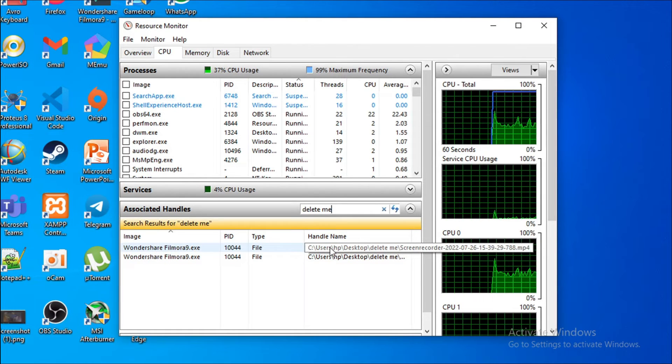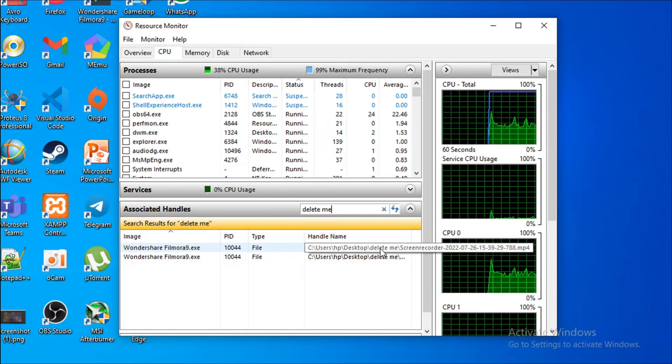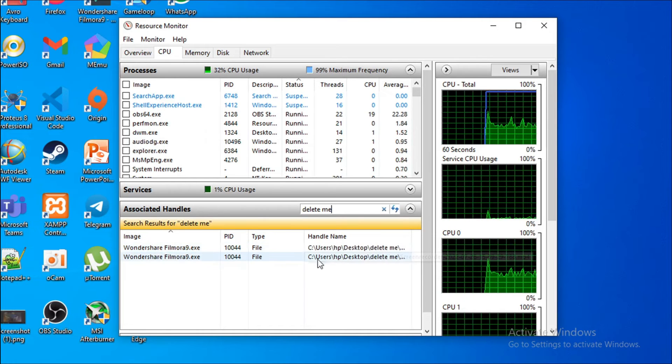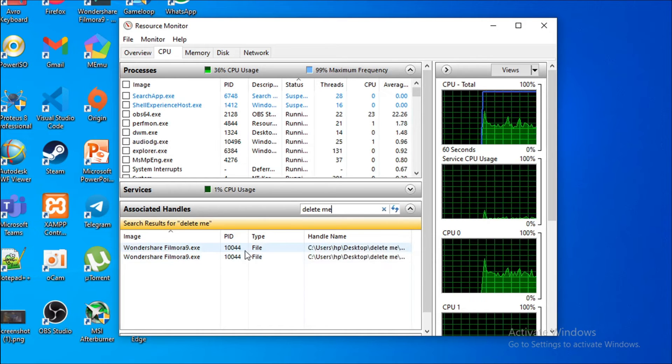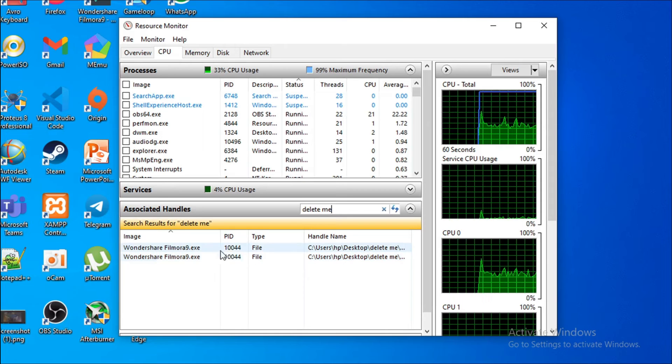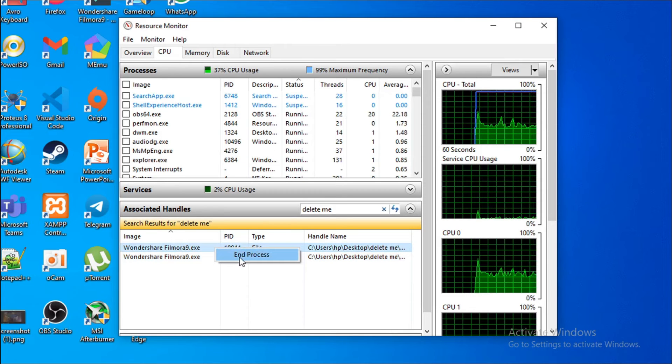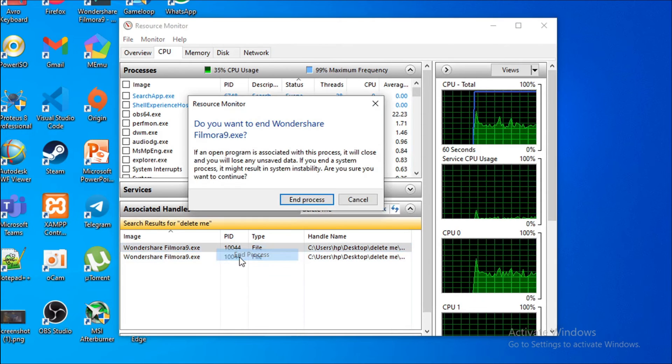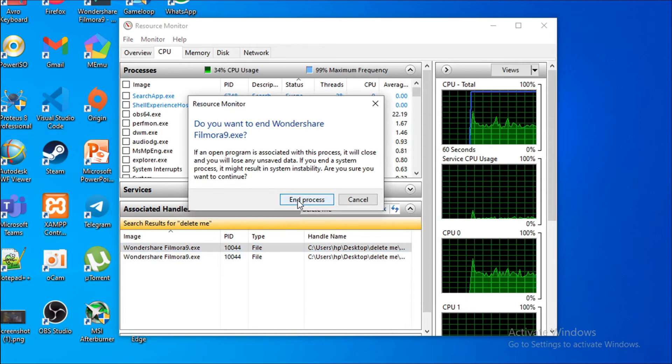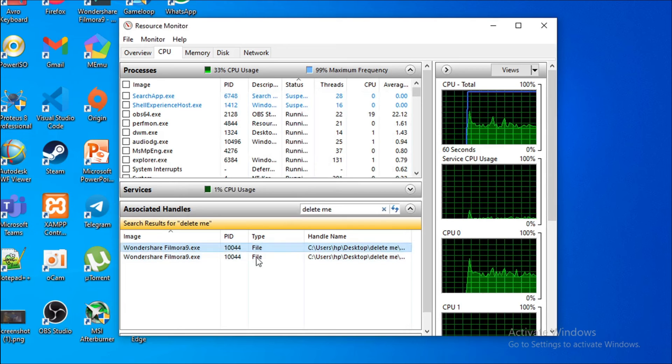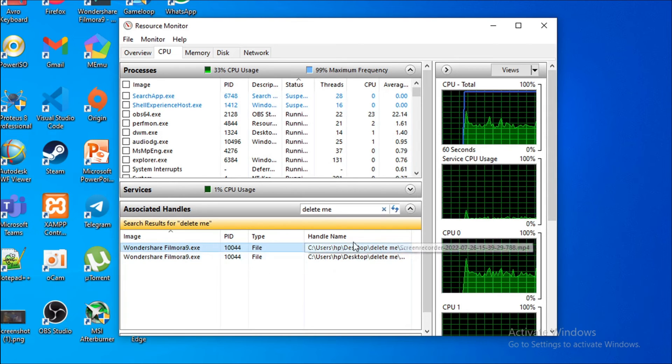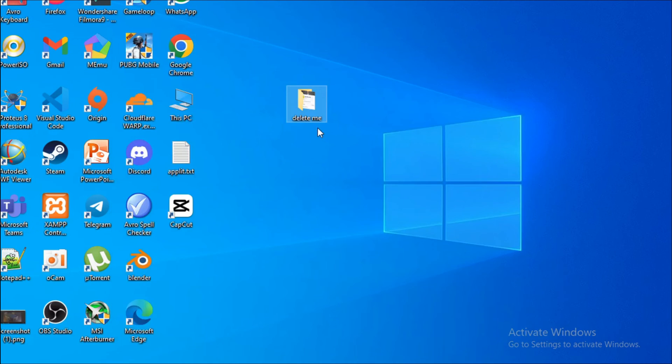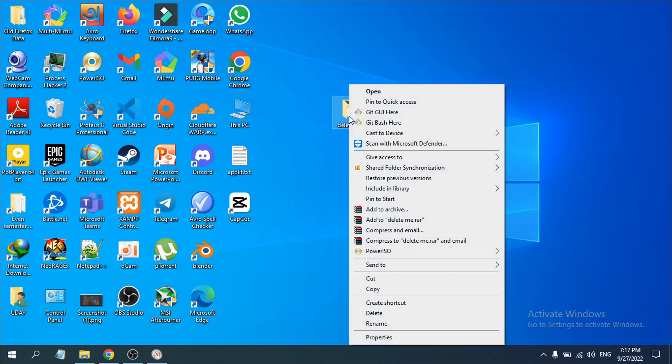As you can see, this will show you the path of the folder and the programs that are using this folder. We need to right click on it and click End Process. Now you need to try to delete this folder. Click on delete.